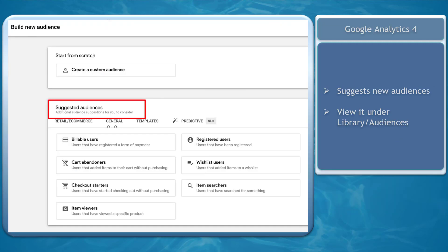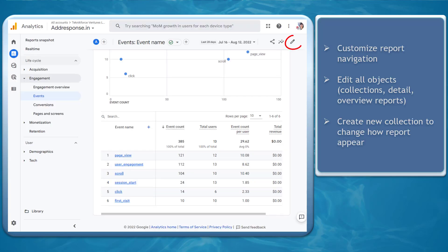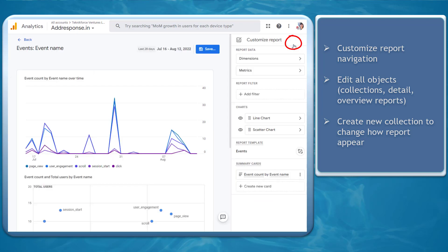GA4 suggests new audiences. You can view this data under Library, then go to Audiences. You can also customize report navigation — it is possible to edit all reporting objects in a property, including collections, detail, and overview reports.